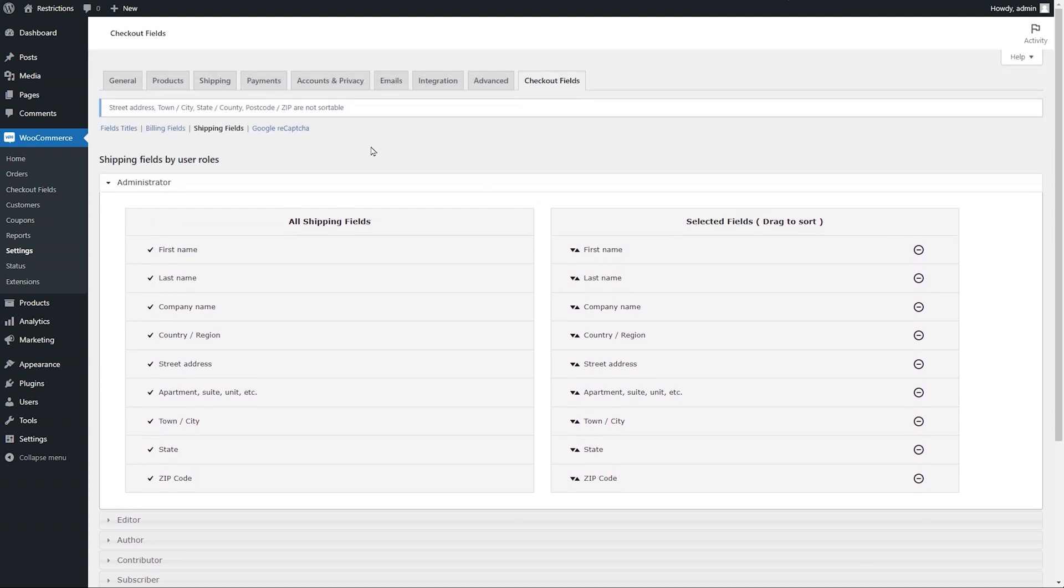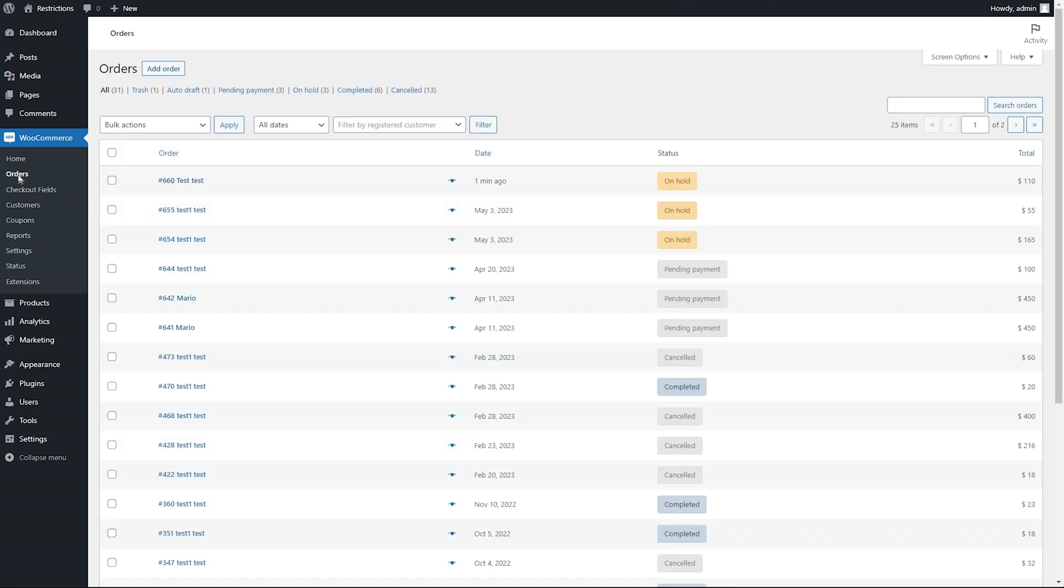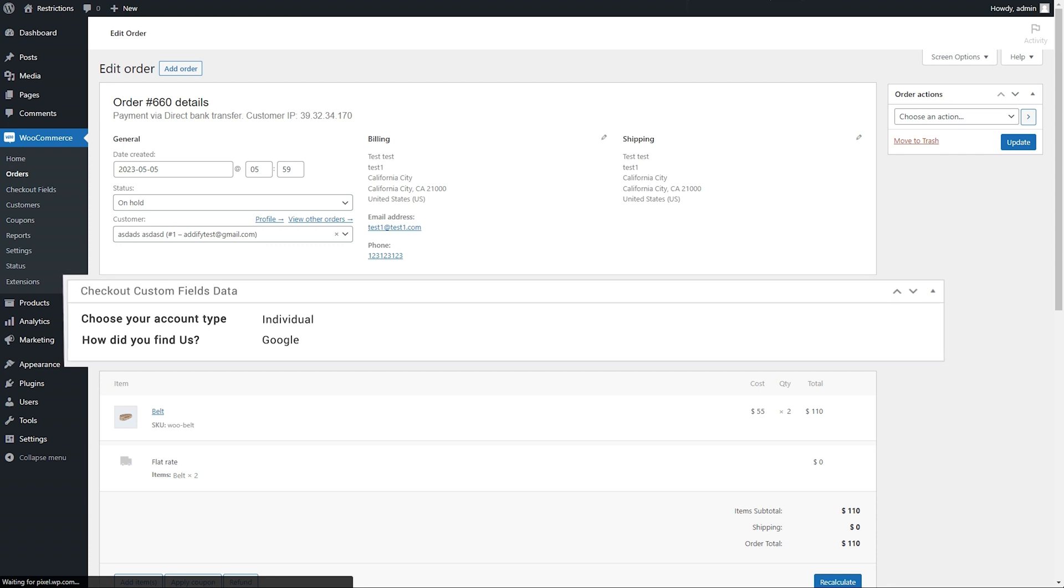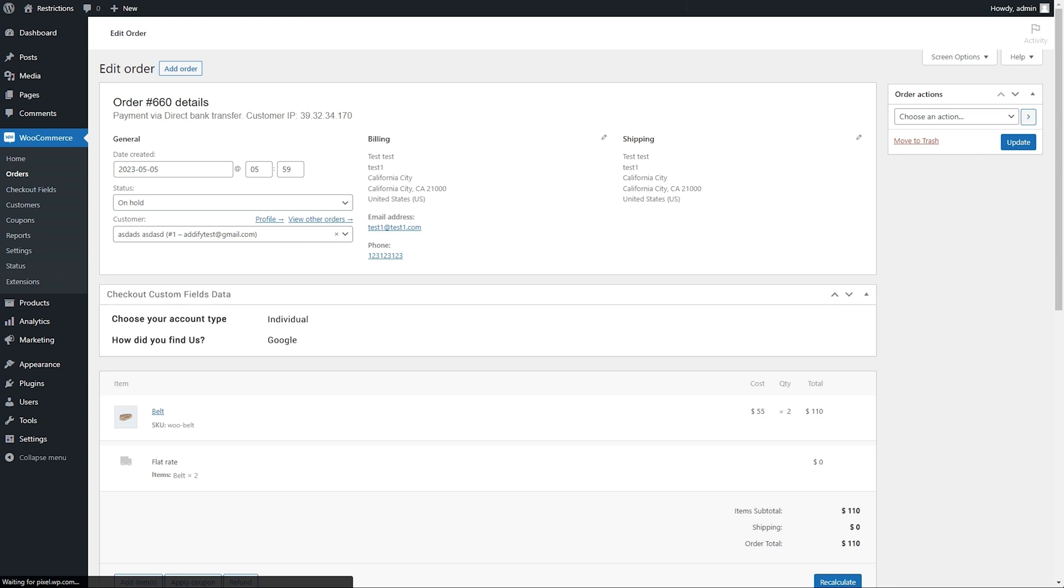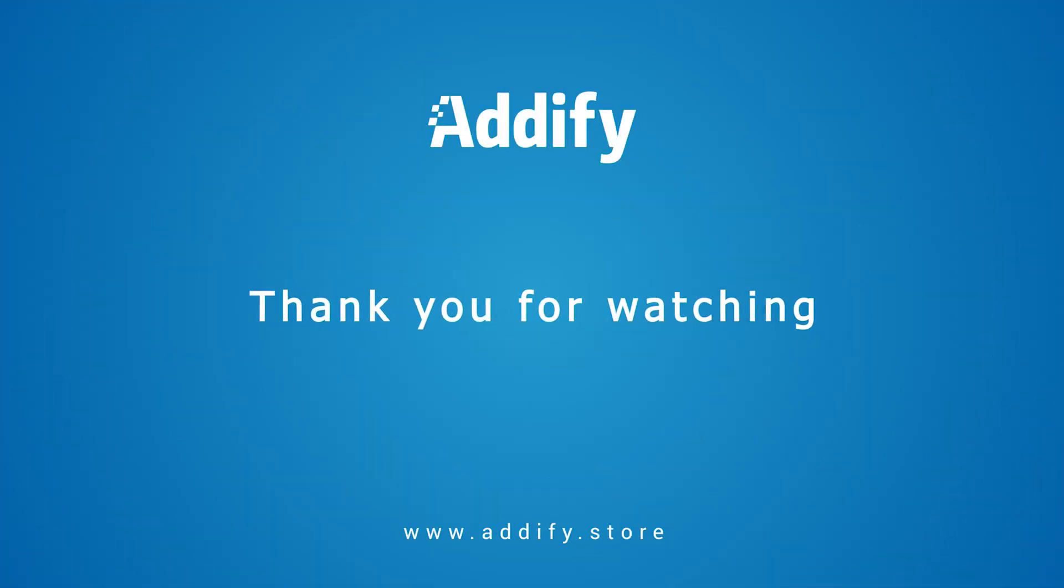Click on Google reCAPTCHA. Here you can add site key and secret key for Google reCAPTCHA to work properly on your website. That's the end of the tutorial. Thank you for watching.